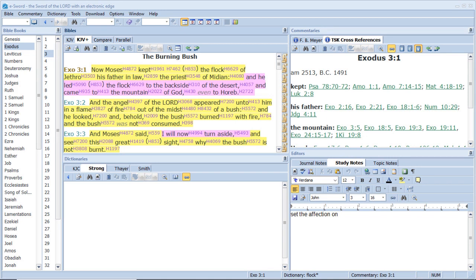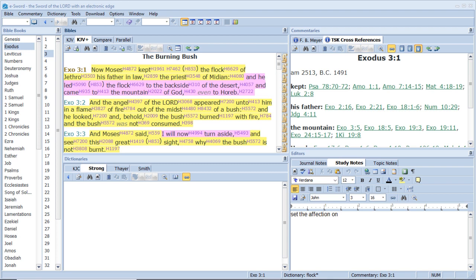Now Moses kept the flock of Jethro, his father-in-law, the priest of Midian. And he led the flock to the backside of the desert, and came to the mountain of God, even to Horeb. And the angel of the Lord appeared unto him in a flame of fire, out of the midst of a bush. And he looked, and behold, the bush burned with fire, and the bush was not consumed.